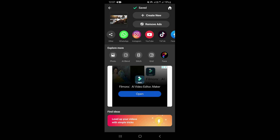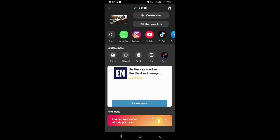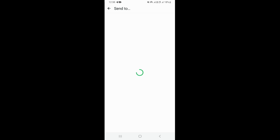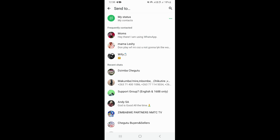Once the video is saved, to share it on WhatsApp, you just need to click on WhatsApp right here. That's going to open your WhatsApp and take you to your contacts. You just need to go ahead and choose the contact of the person you want to share the video to.